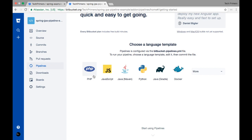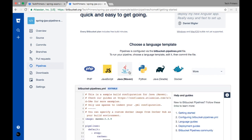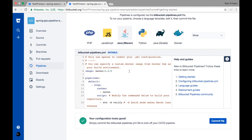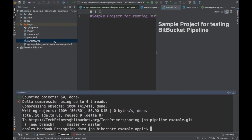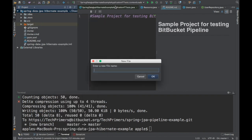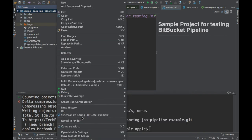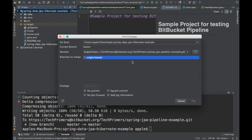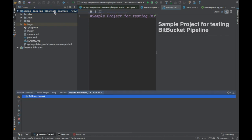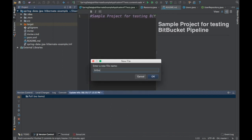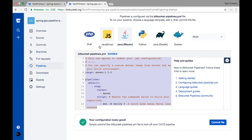Bitbucket provides templates for different languages — PHP, JavaScript, Python, Docker, and more. Since I'm using Maven I'll use the Maven template. I need to create a file called 'bitbucket-pipelines.yaml.' I'll create it from my local machine. Let me first do a 'git pull' to sync my local with origin, and then create the new file named 'bitbucket-pipelines.yaml.'